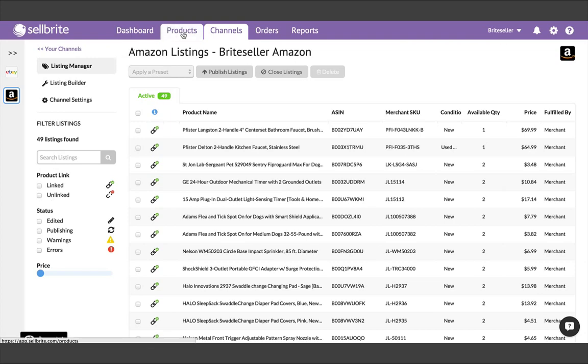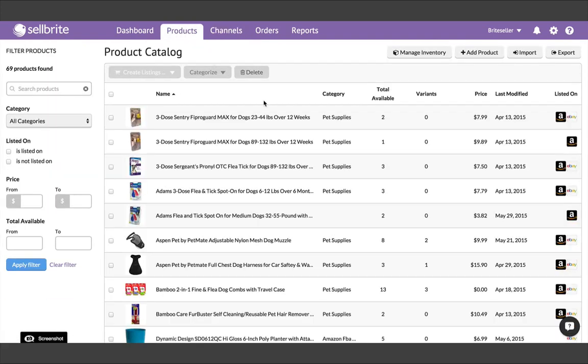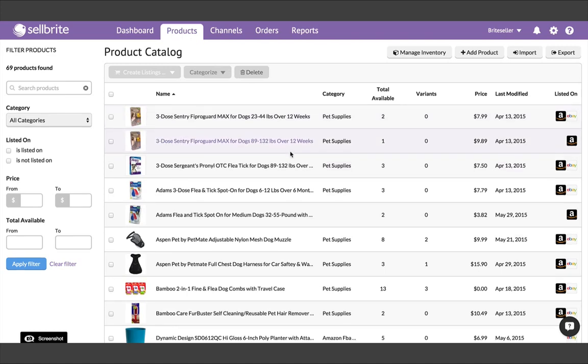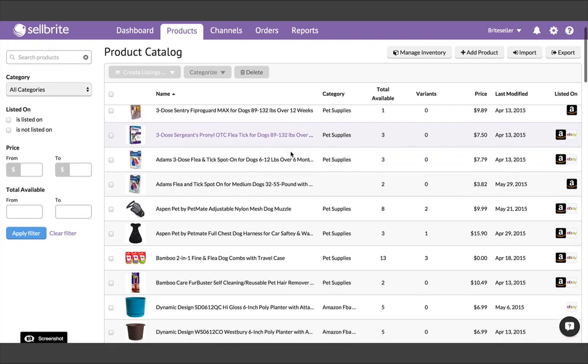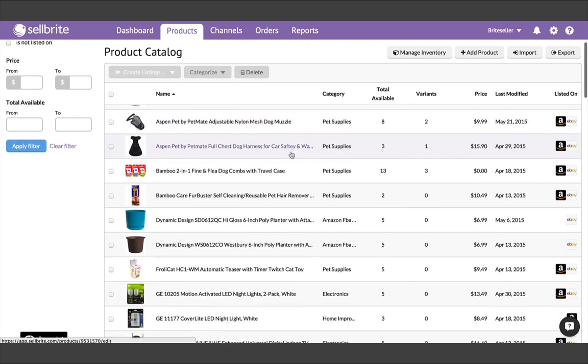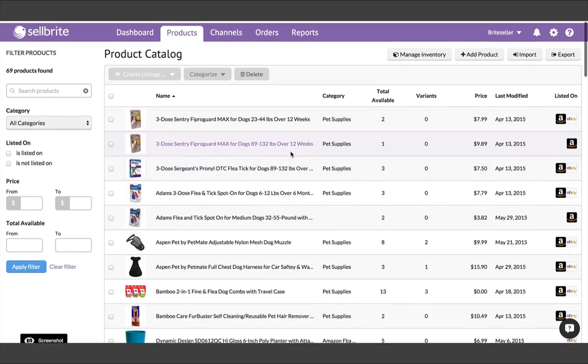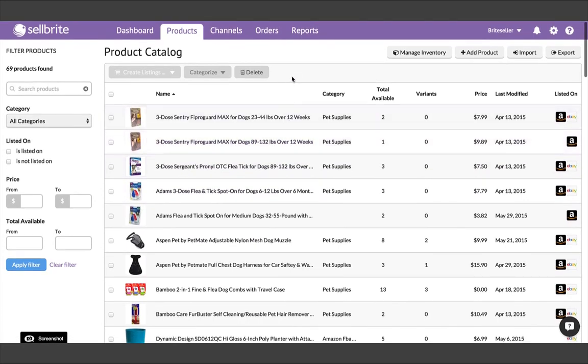You can see in the Products tab where your products are listed. And you can filter by listed on, or not listed on, each channel to help you manage your products better. You can also edit the details of each product by clicking into the title.